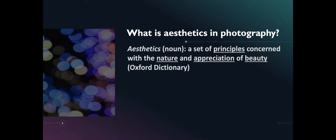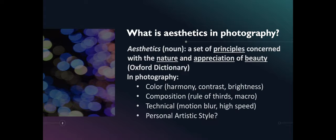In photography, aesthetics focus mainly on color harmony, composition, rules like rules of thirds, techniques like motion blur, and other personal artistic styles.